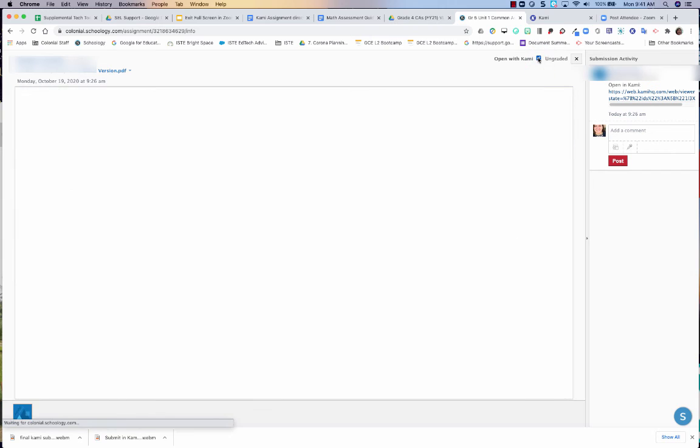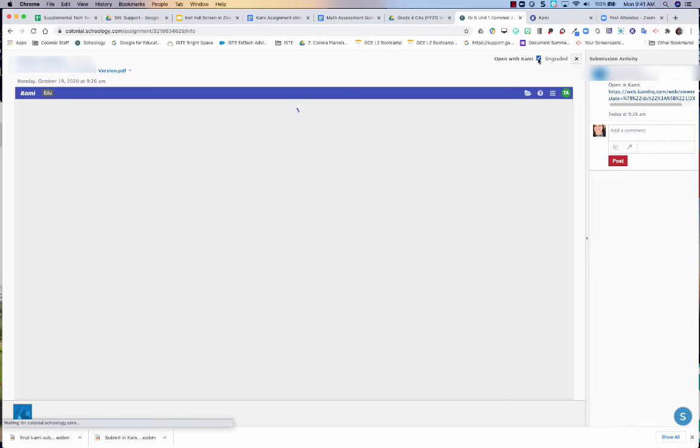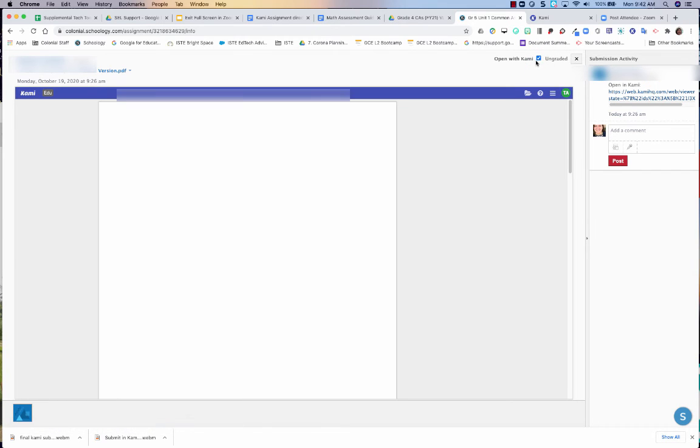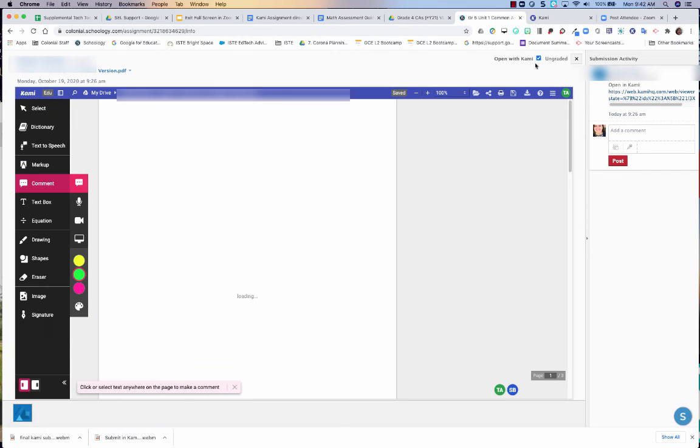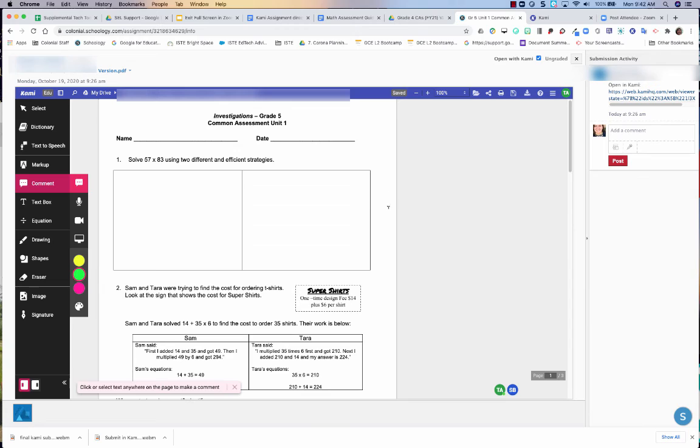If you click this open in Kami, it's going to take you to the Kami version and this will do this for all your students. So you can see the real time editing.